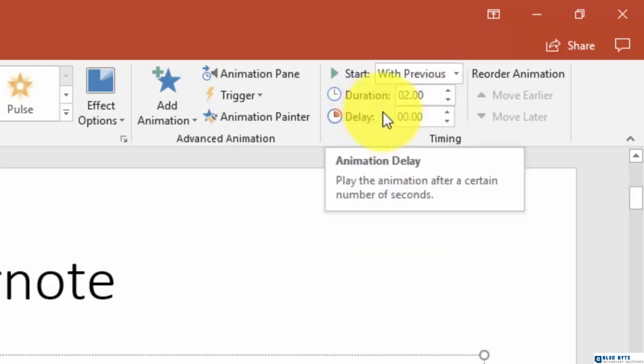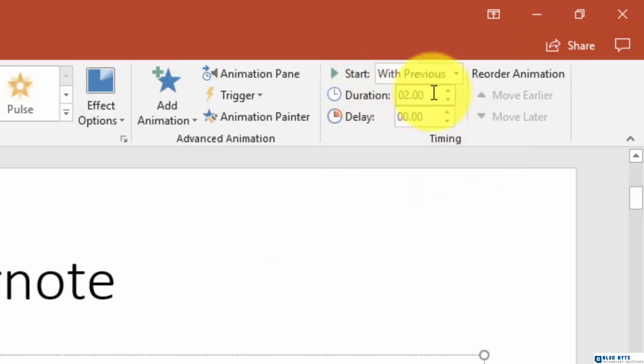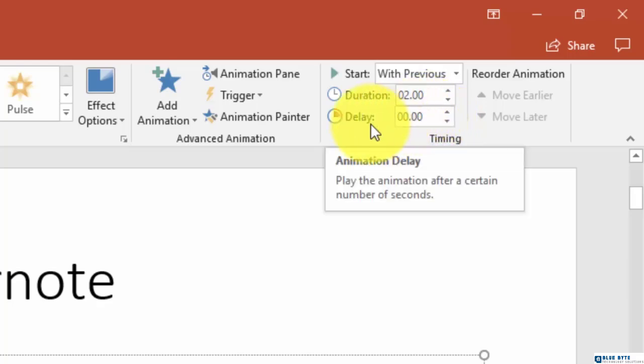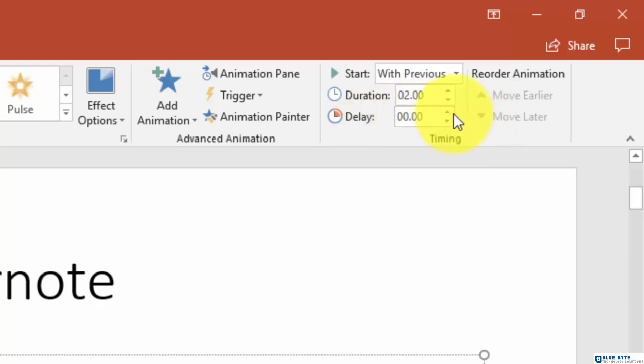When we set animations in motion, we need to determine how long the animation is going to take as well as what will happen between animations. So we can set that in motion also.